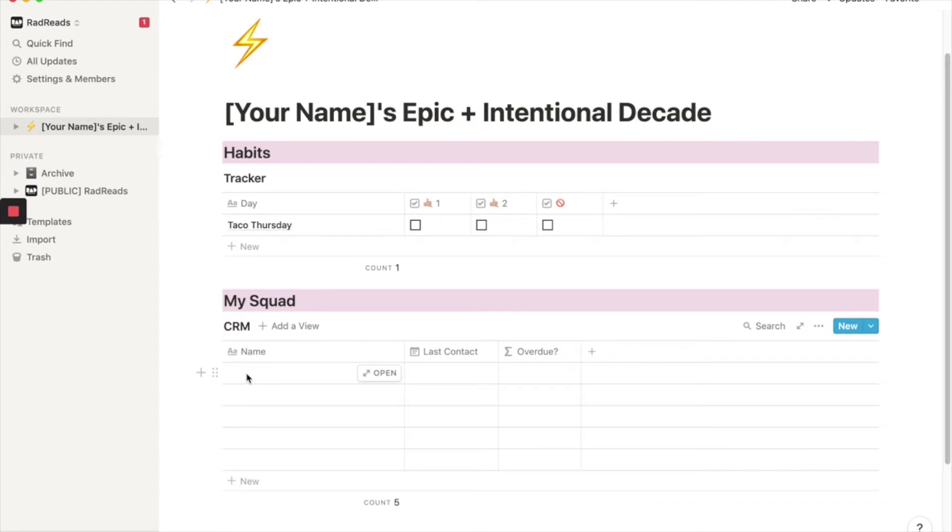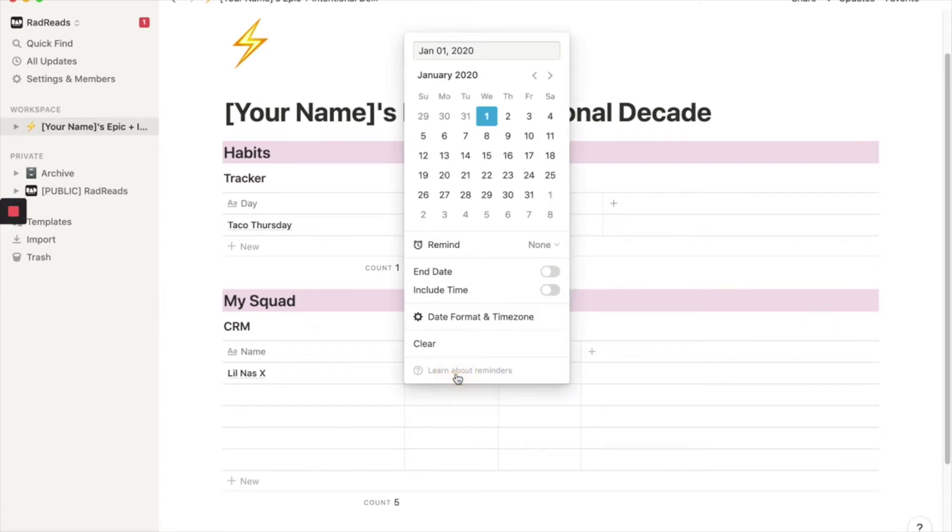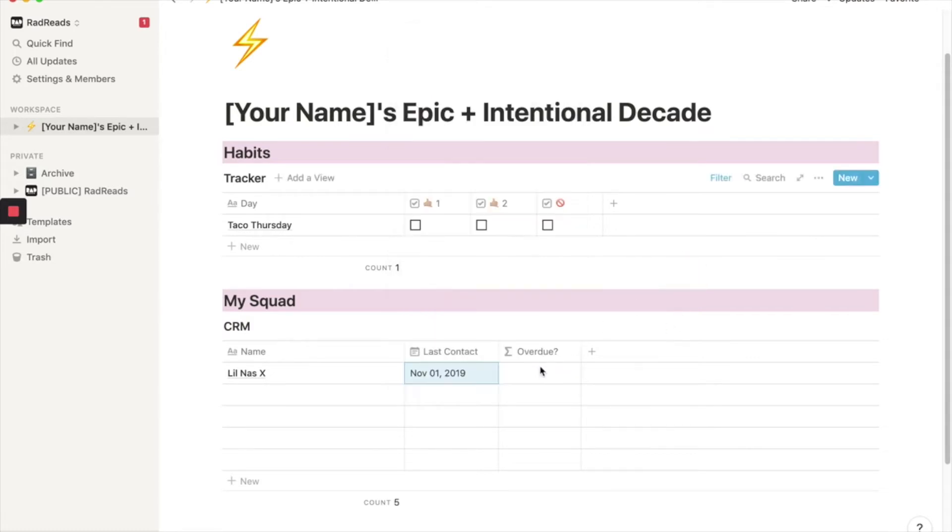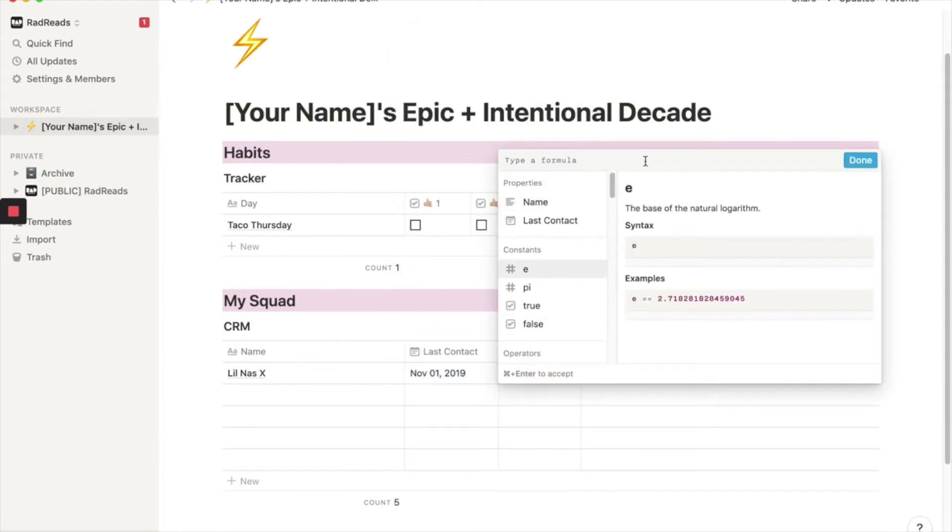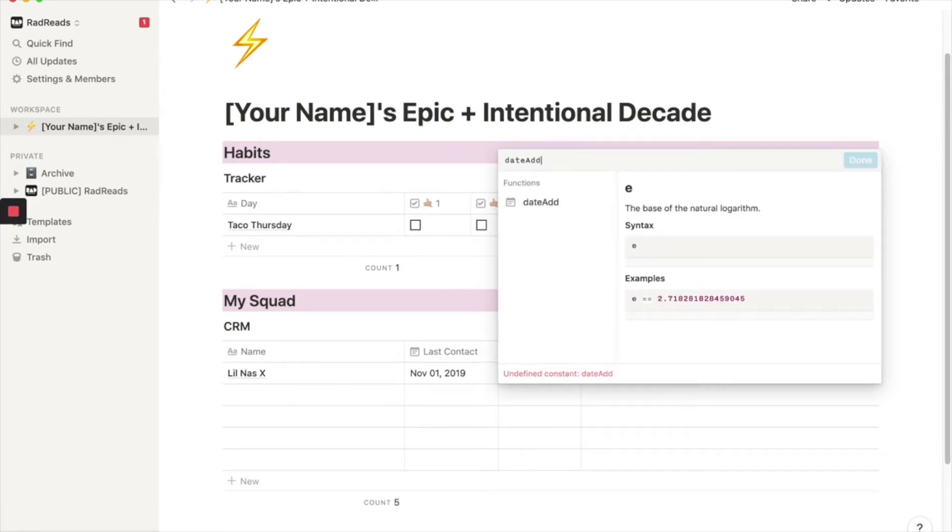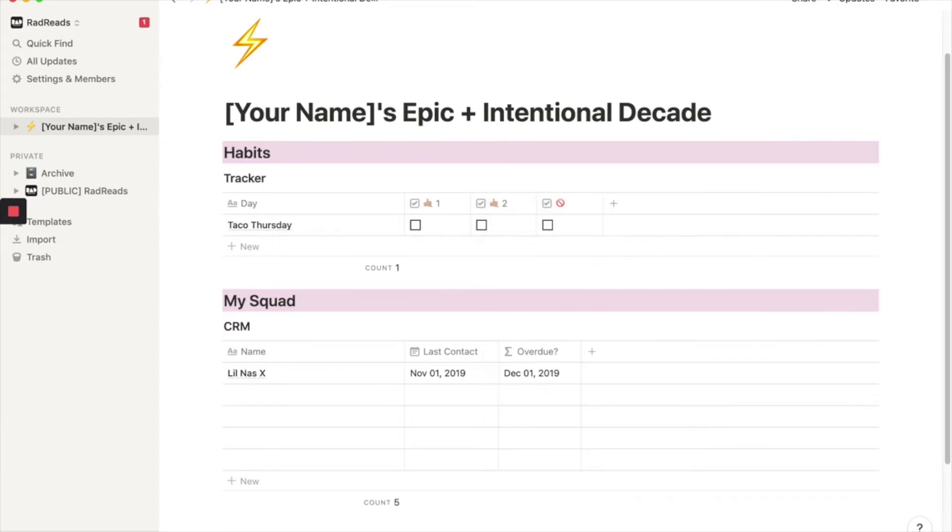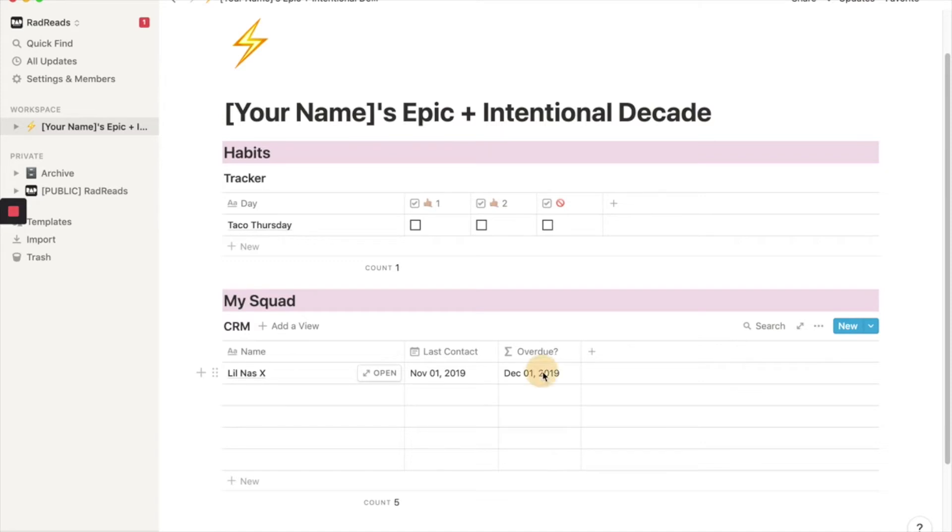Now let's say the first person is, I don't know who you feel in these days. Who had a good year? Lil Nas X. Say Lil Nas X is your homie and your last contact with him was November 1st. Now we want to say, I want to check in with my squad once a month. So we'll use a formula called date add. Don't worry. I'll hook you up with all these templates. So we'll hook up a date add and then we'll do last contact and we'll add 30, which is add 30 days to it. And then we'll just add days. So a month from today is a month from November 1st is December 1st. Perfect formula works. Now I'm just going to add it.